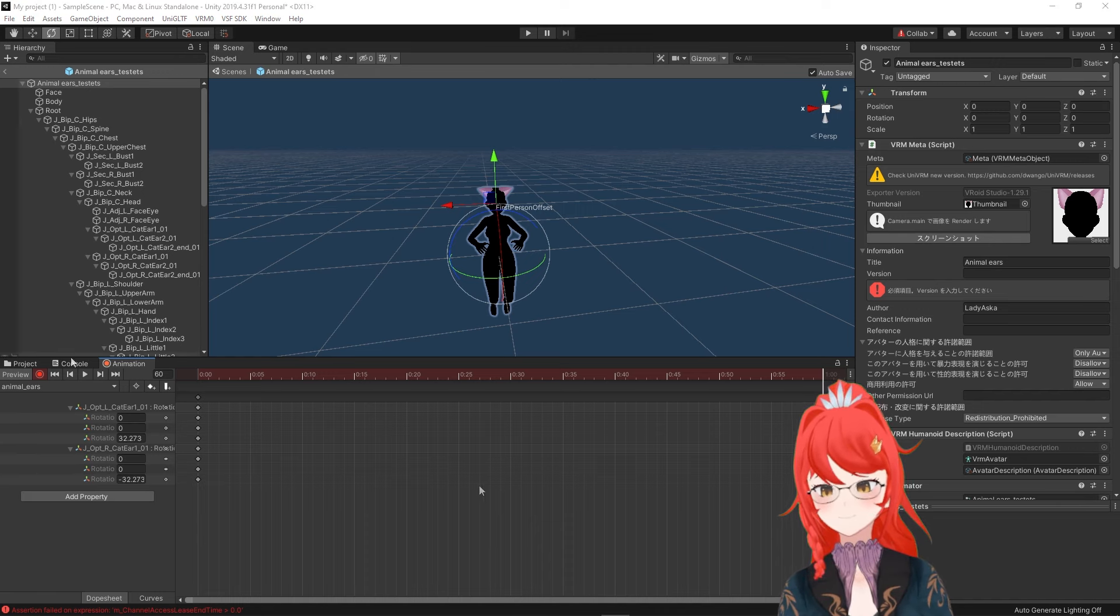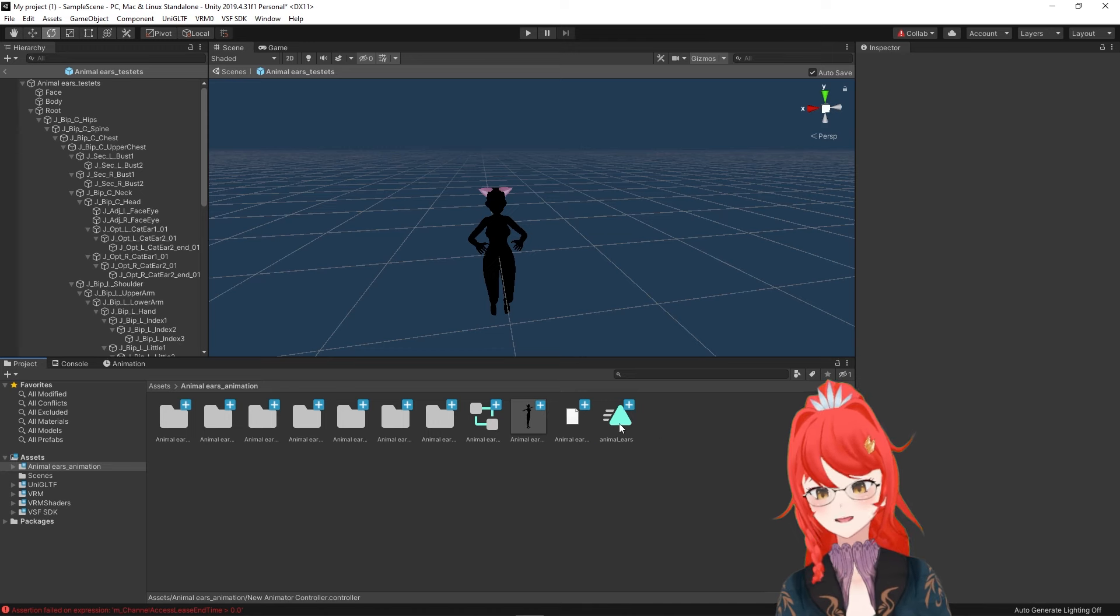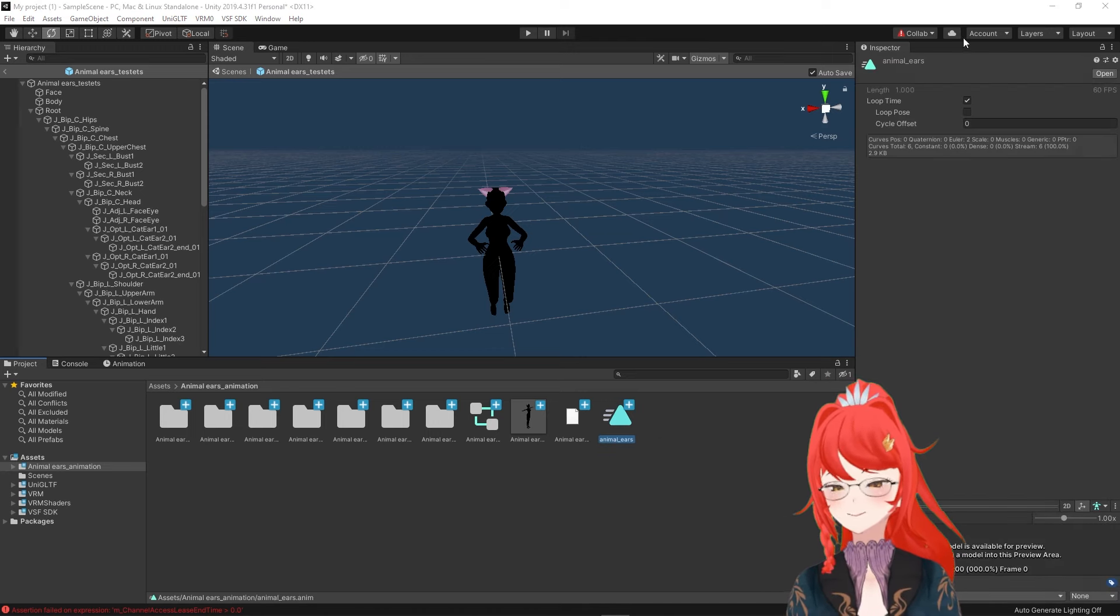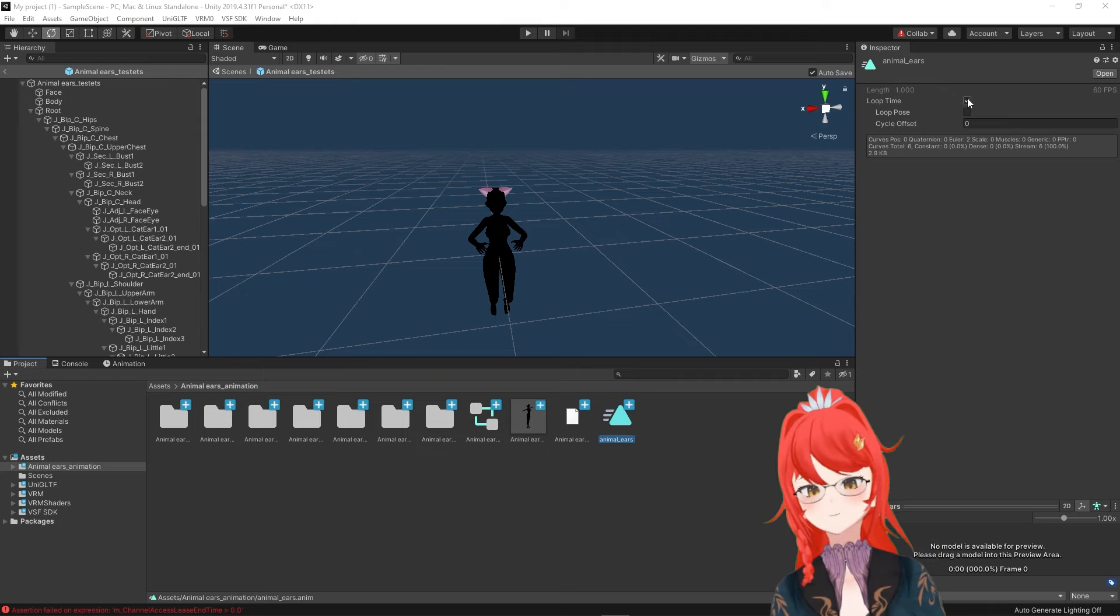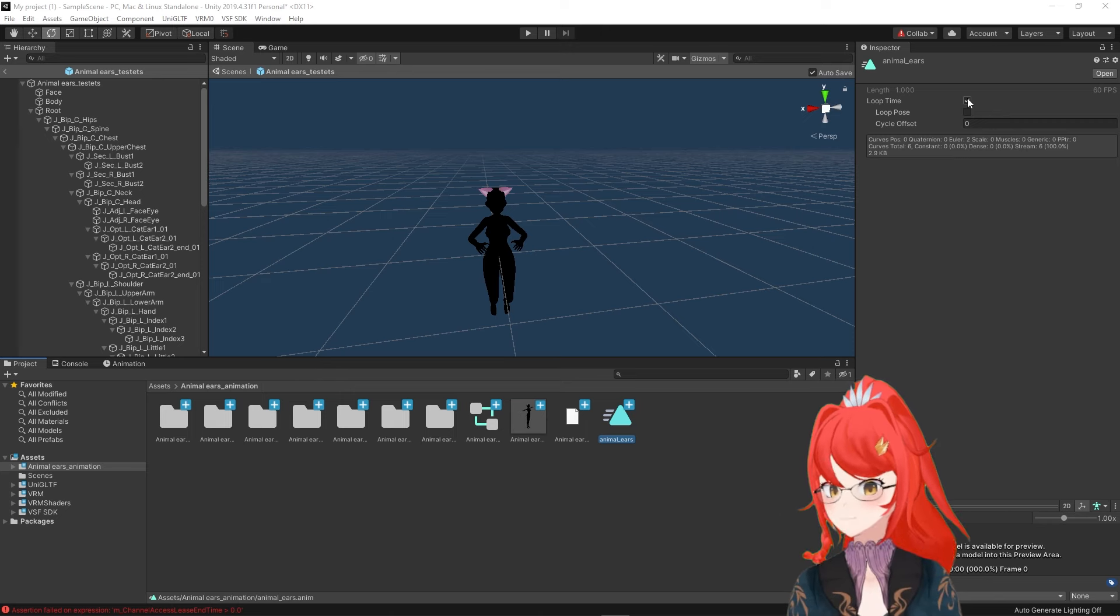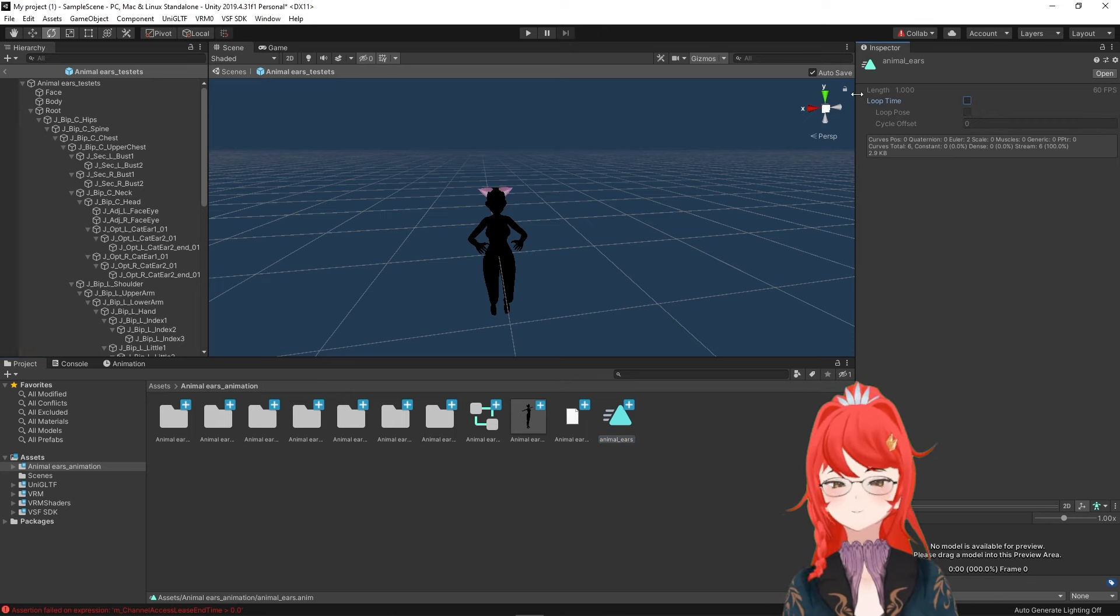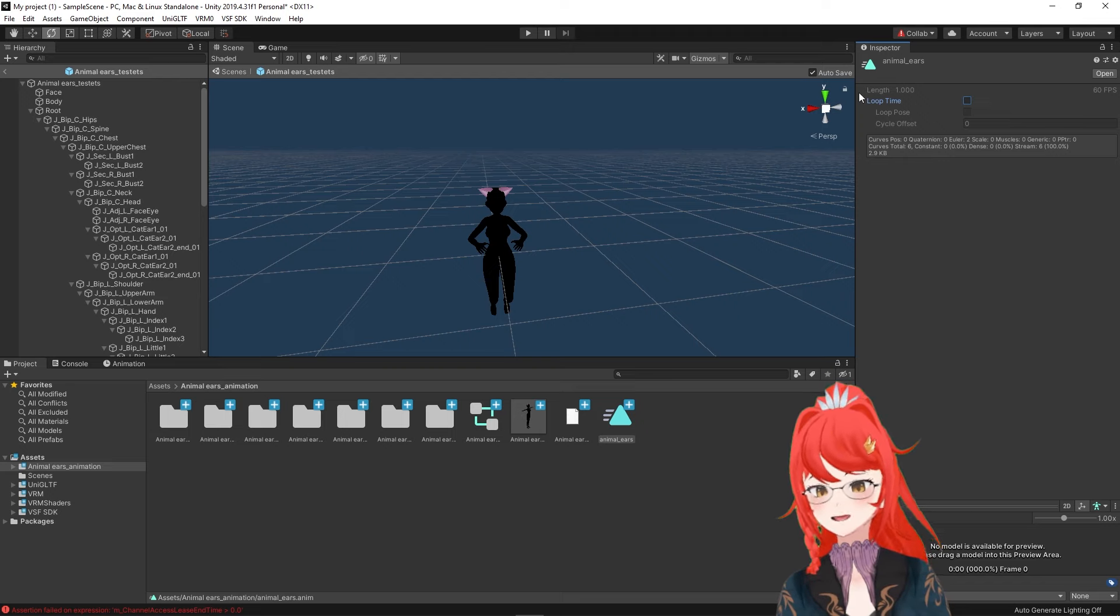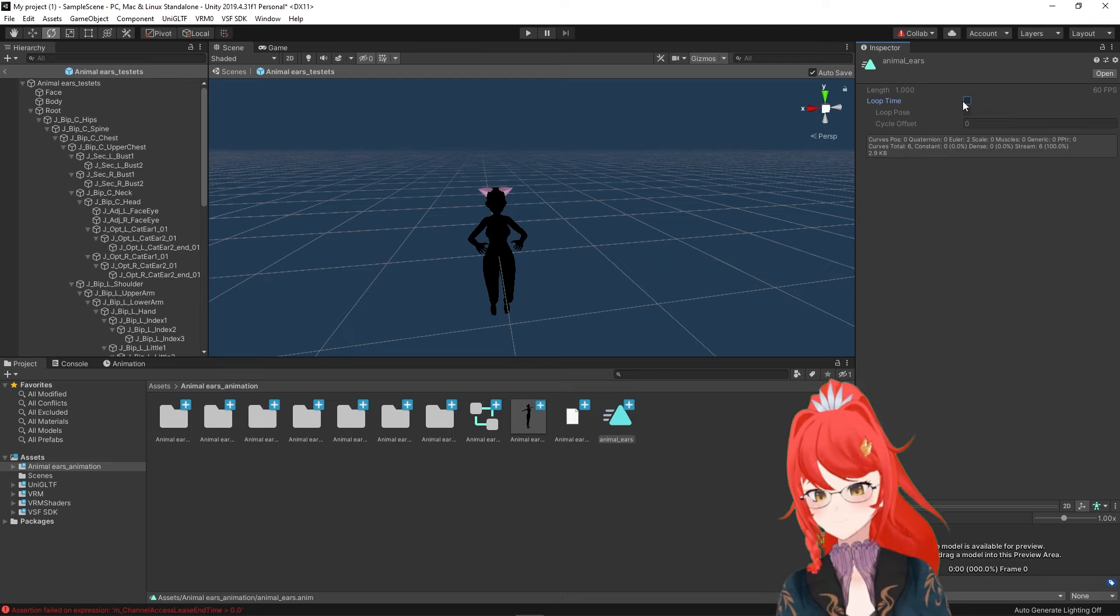We press the red recording button again and can now find our animation under our project tab. If you click on it, you can see that it is set to loop by default and it depends on you if you want your ears to constantly go up and down once the toggle is pressed or if you prefer the ears to go down only once and then up again once the toggle is deactivated. In my case, I will just leave it on for now.